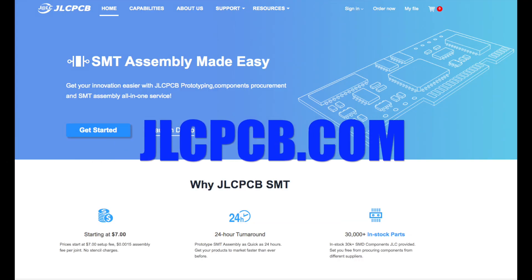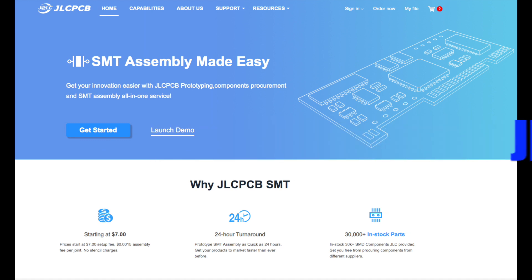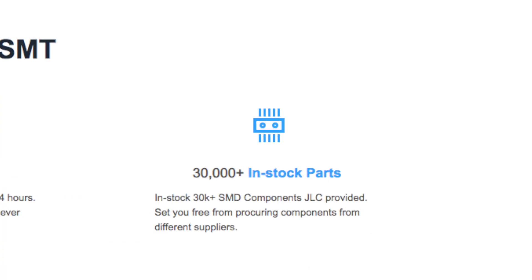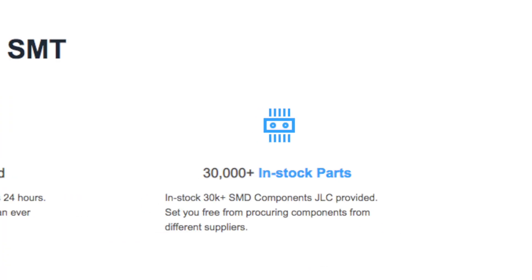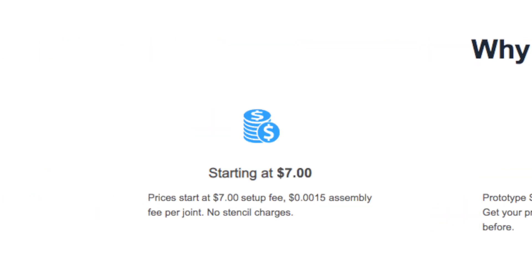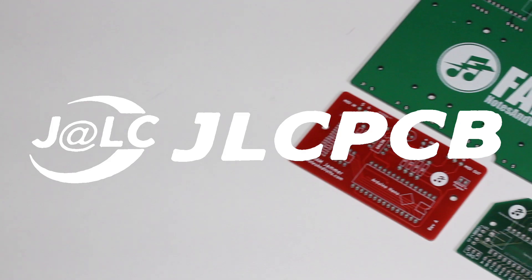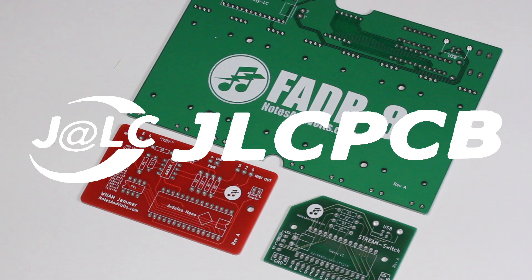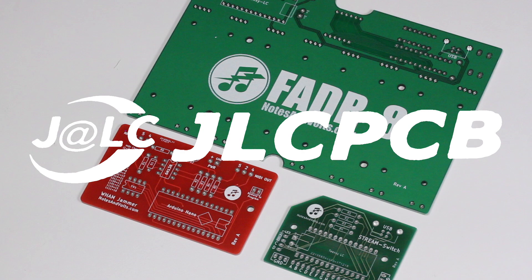And now JLCPCB also provides a surface mount technology assembly service. Choose from over 30,000 components and get your board professionally manufactured with a quick turnaround and great price. So for all your circuit board needs, large and small, make sure you visit JLCPCB.com.